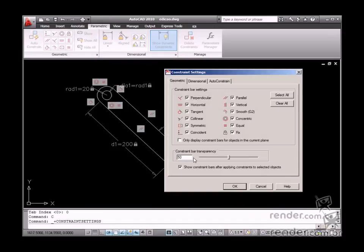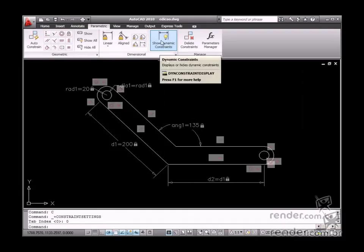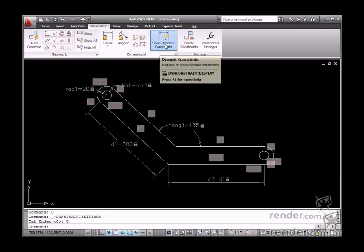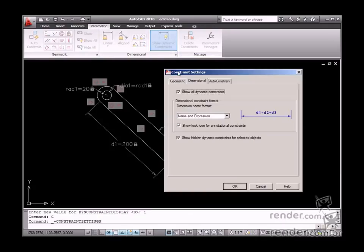You can even control the dimensional constraint display using the Show Dynamic Constraint tools. The Constraint Setting options also controls the display of these elements.